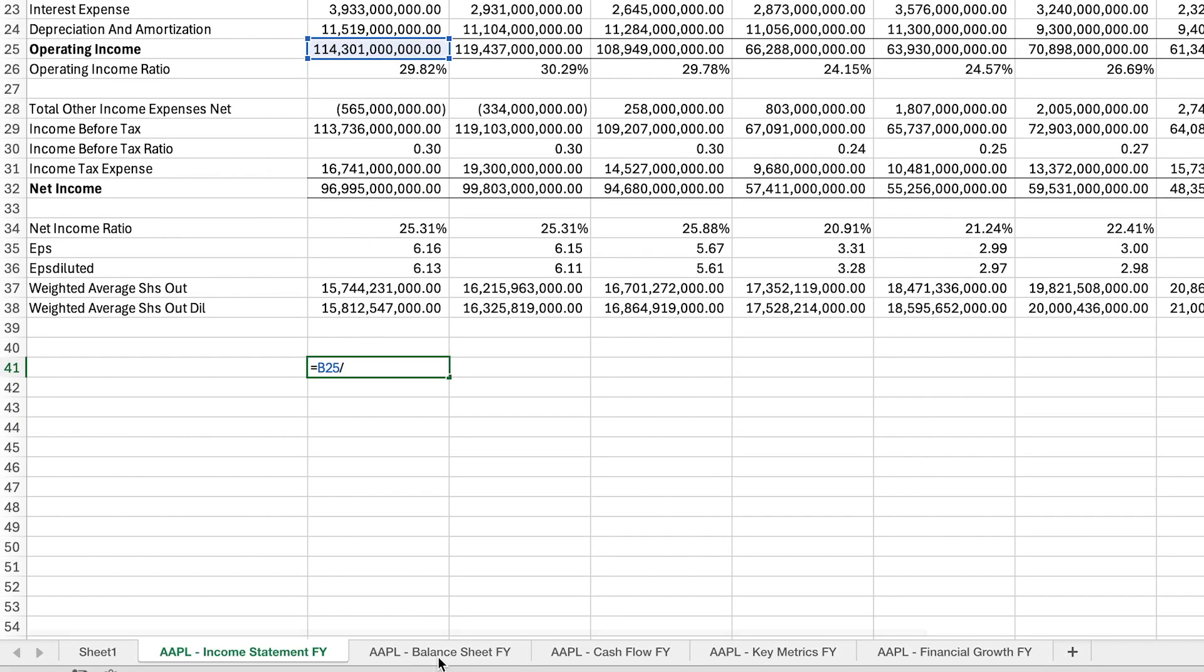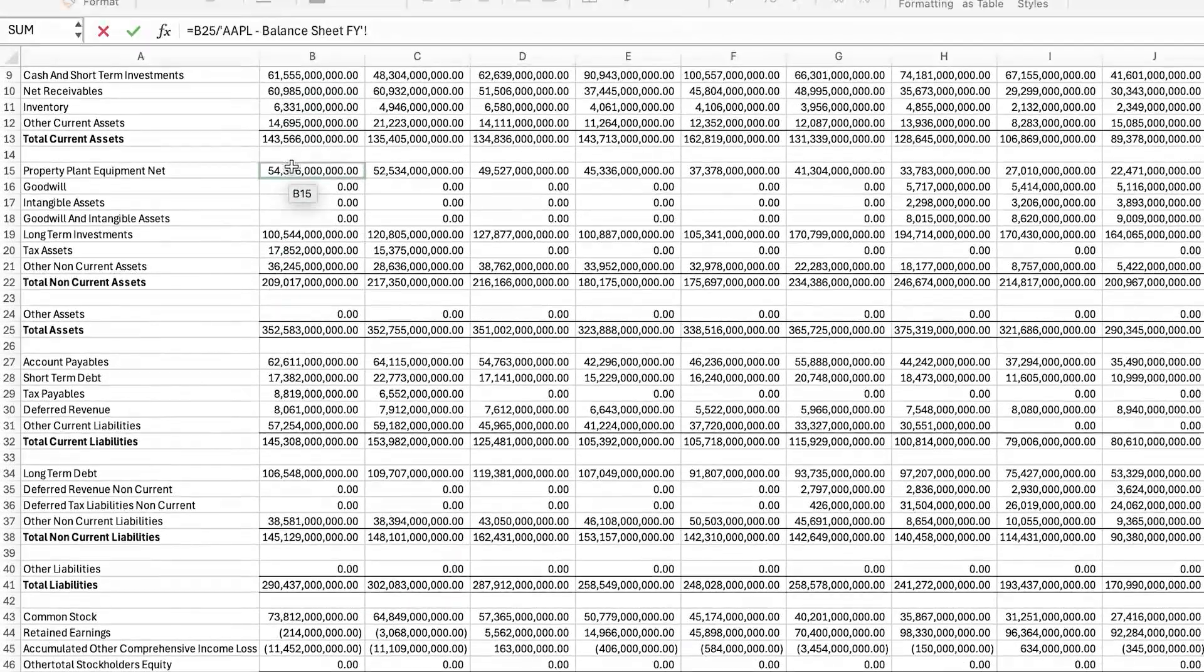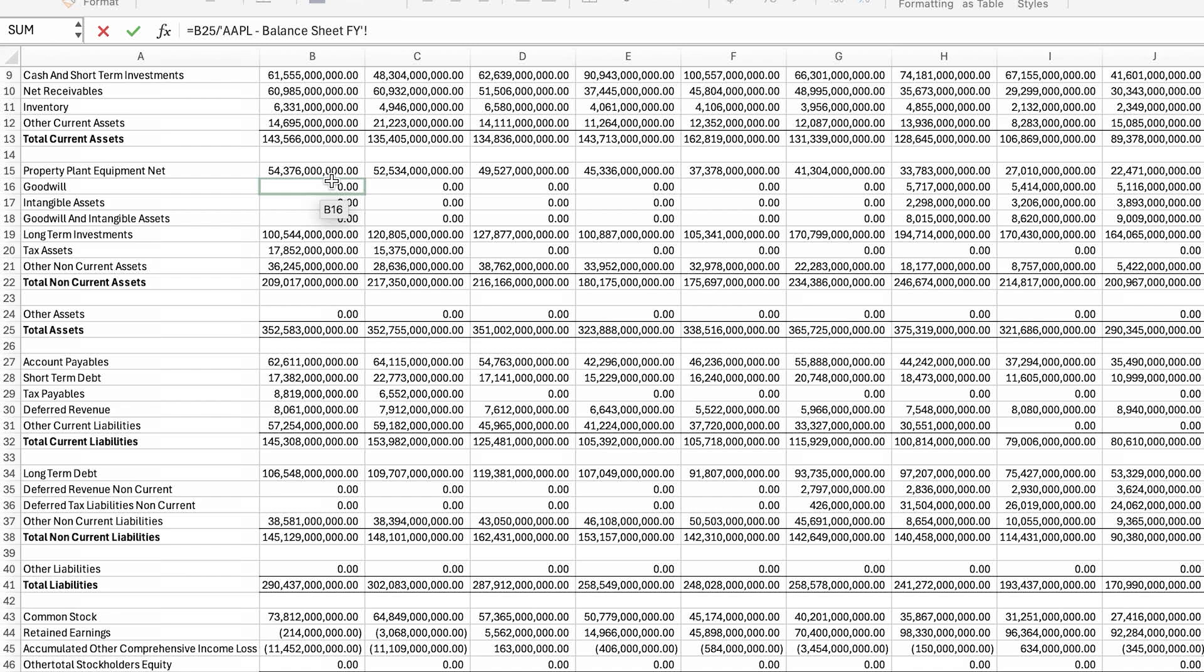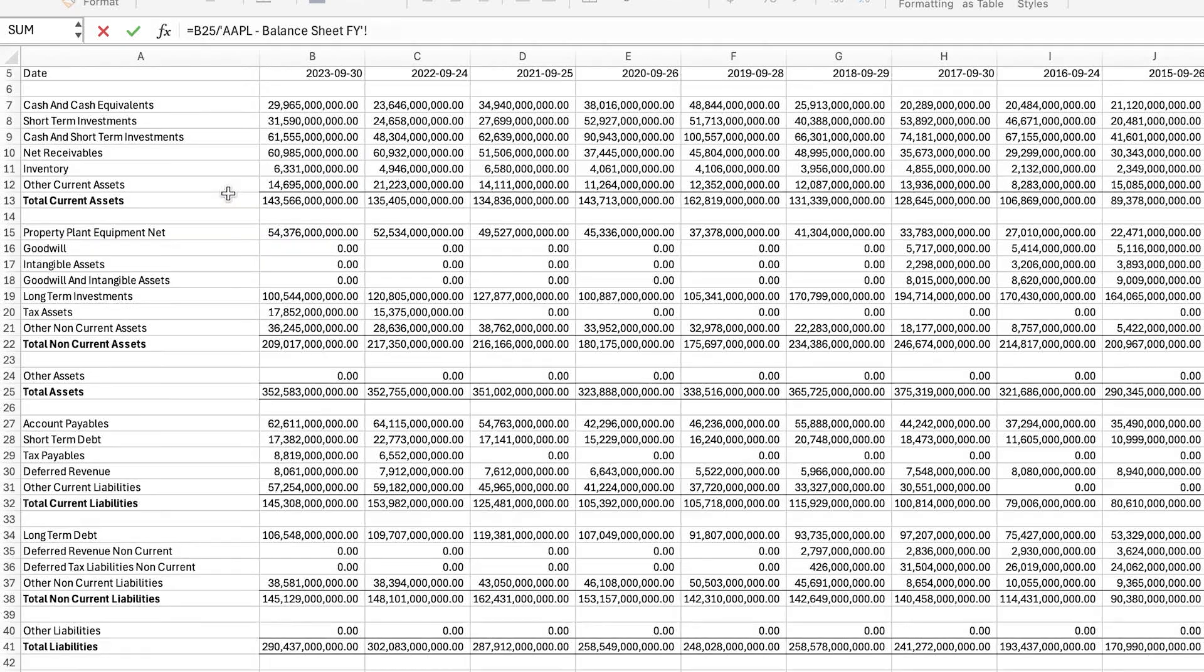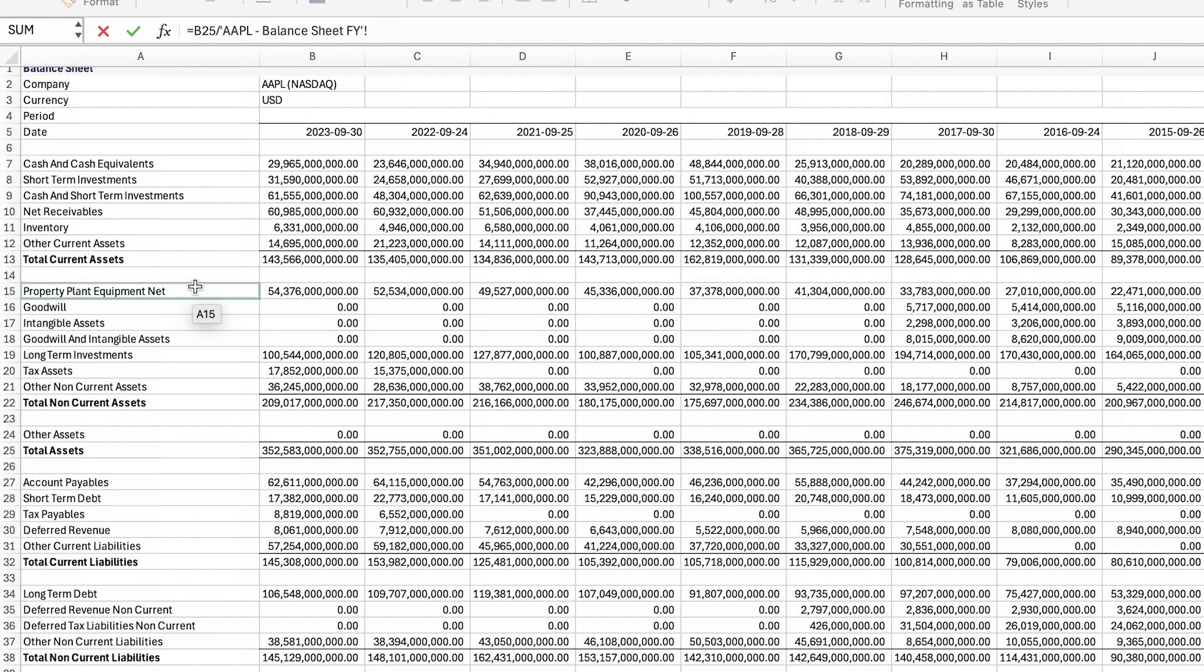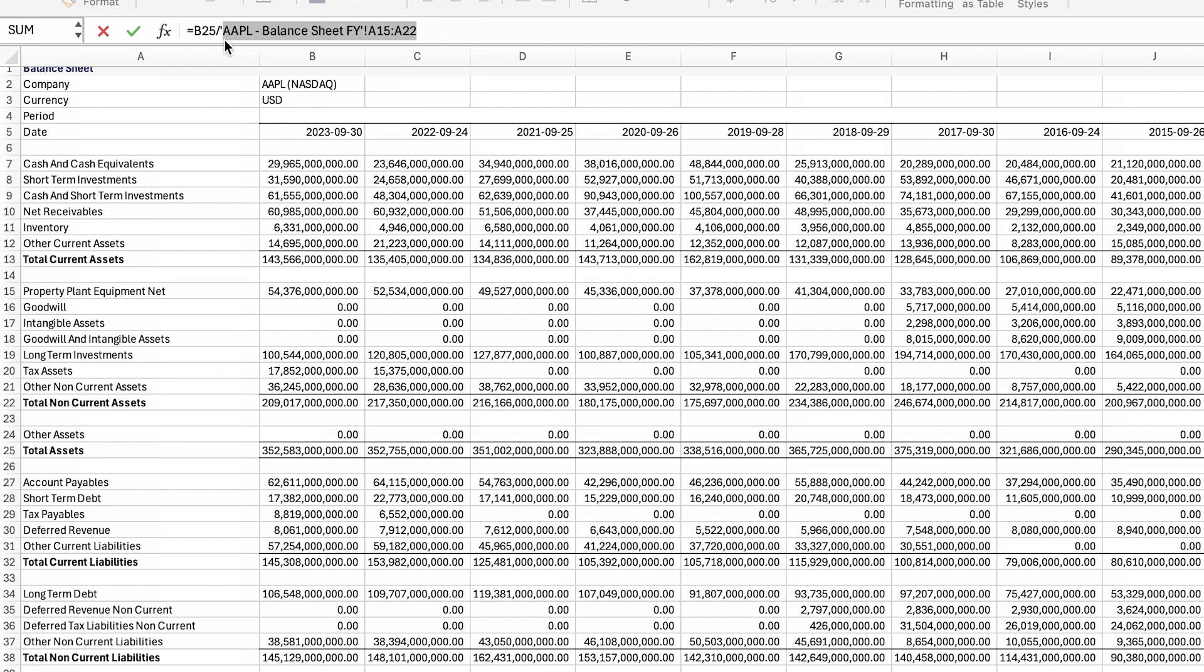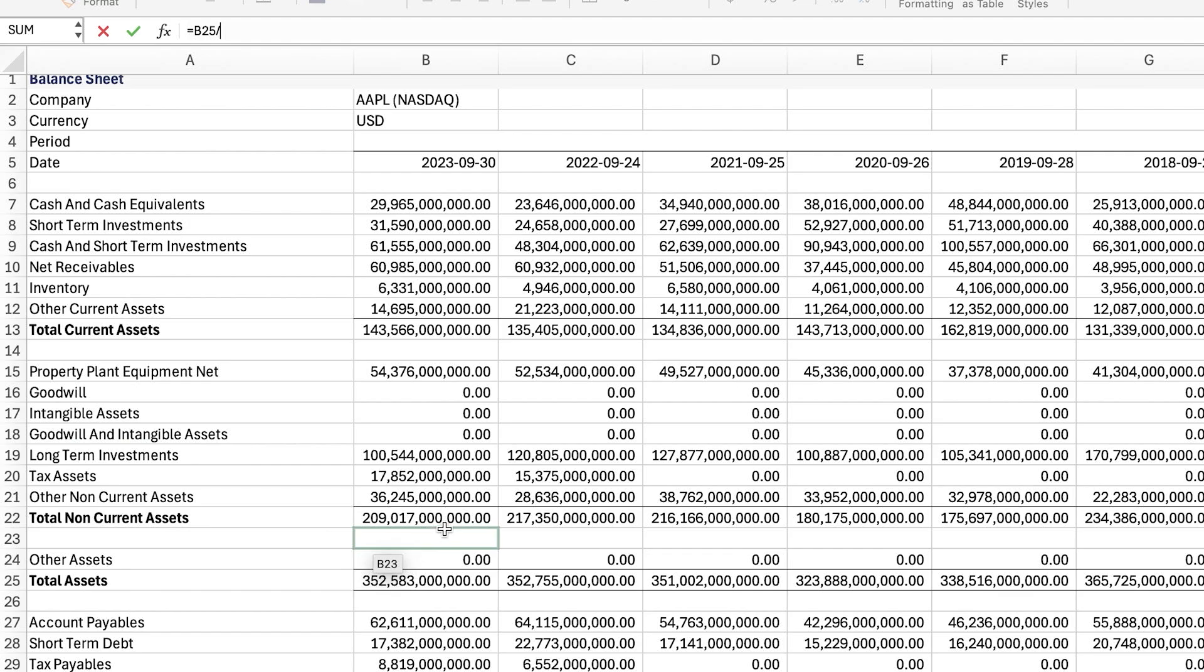And then what we're going to do is we're going to add the fixed assets. This is a little bit up to your discretion of which assets that you want to include, but all the fixed assets are listed right here on the balance sheet and they're found in the non-current assets. To simplify the process what I'm going to do is take all of them, so for that all I have to do is take the total non-current assets right here.